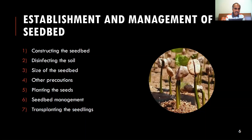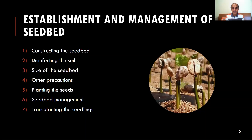Transplanting of the seedlings should take place between 60 to 90 days after planting. This task should be done with the greatest possible care. To easily remove the seedlings without harming the roots, the seed bed should be thoroughly watered first. Only the healthiest and strongest plants with well-formed tap roots should be selected for transplanting.